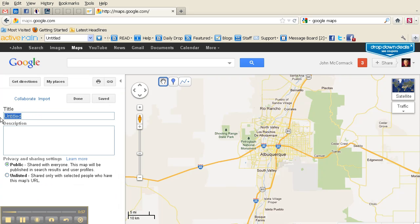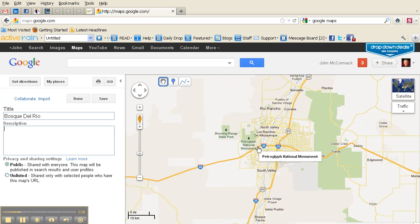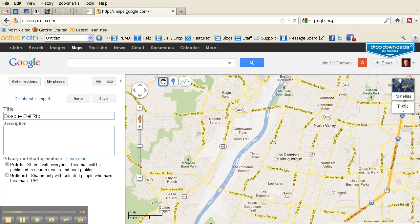At this point you will want to click 'Create Map.' We want to give it a title — in this case, Bosque Del Rio. You want to give it a good, keyword-rich description; Google will appreciate that. And you'll want to make it public so that everybody can see it.